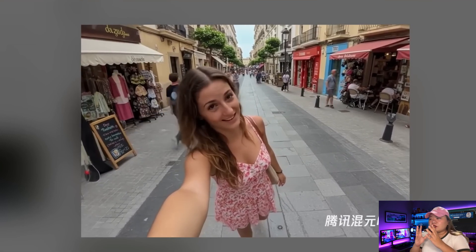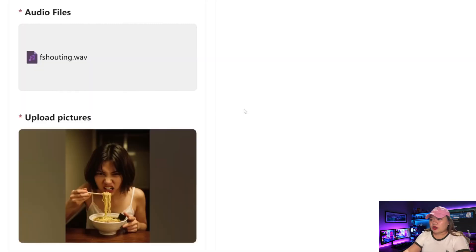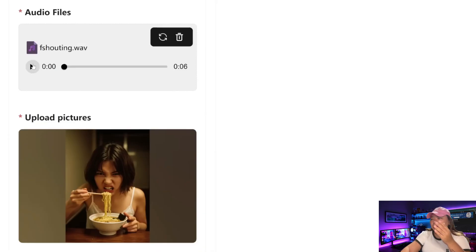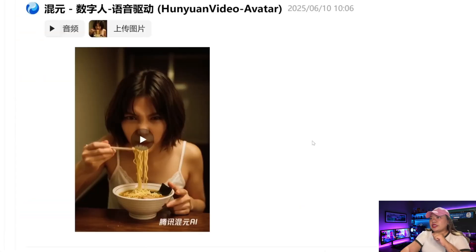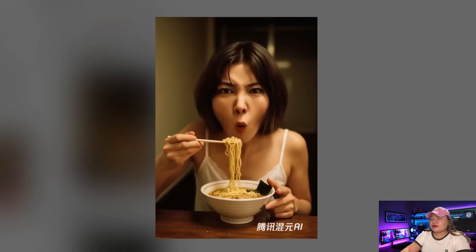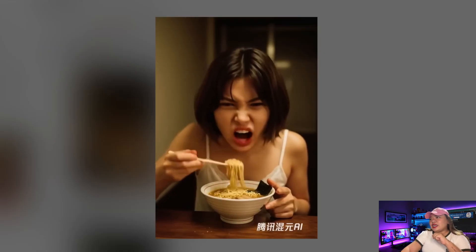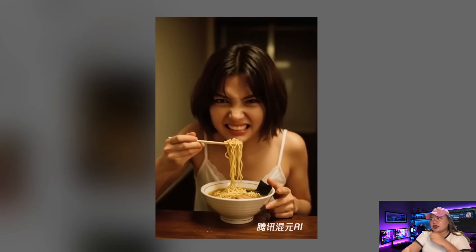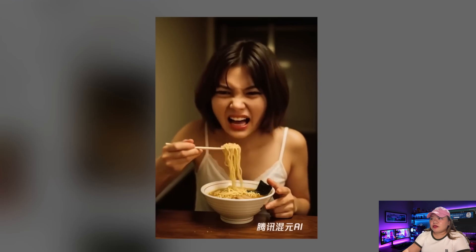They claim this can also handle different emotions, so let's test it. The trick is you need to first generate an image of the person already showing that emotion. Let's use a really angry girl eating ramen. As you can see, it's super realistic — she really looks pissed off, as if she's actually shouting the audio. Plus everything else moves really realistically, including the ramen. Very nice.